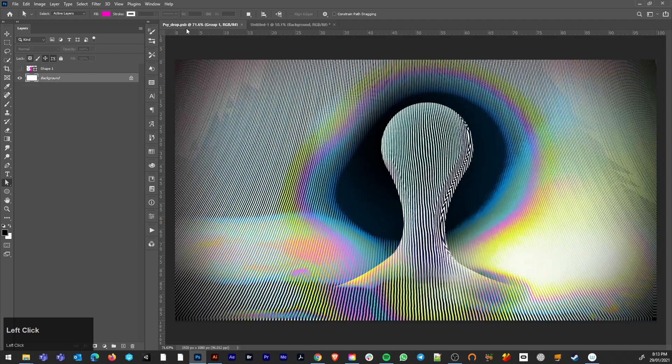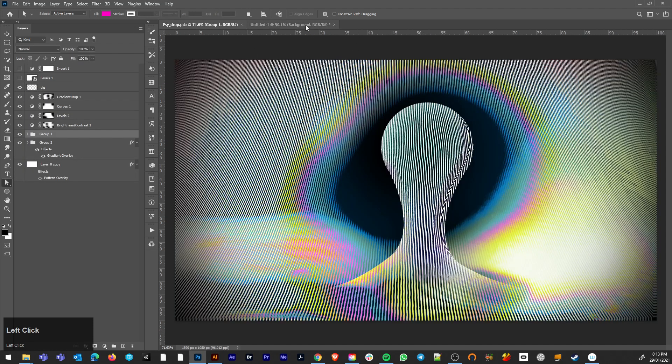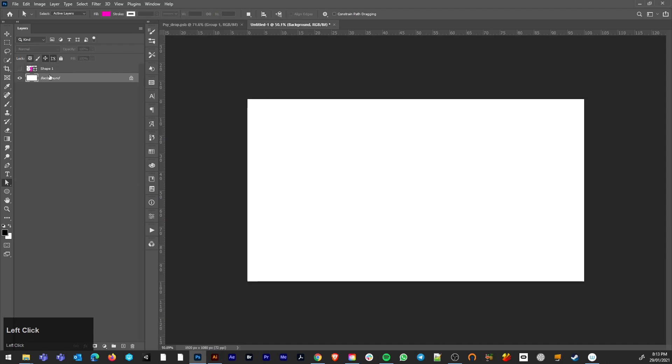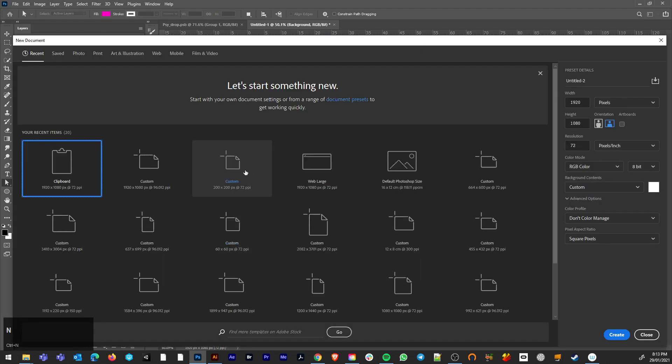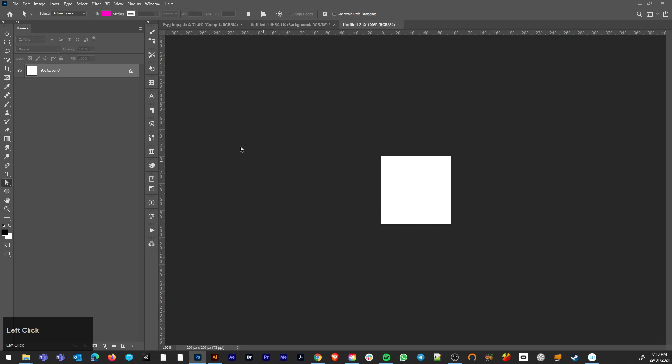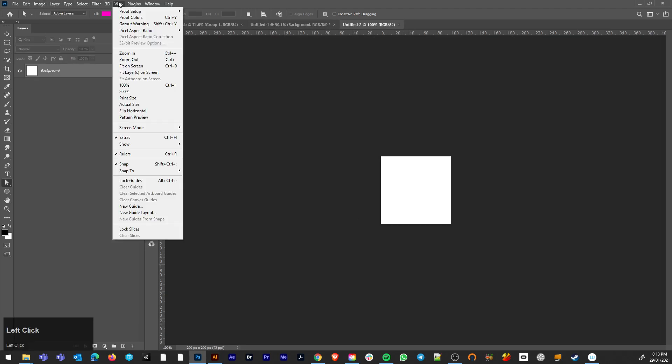Now for that stripy background in our source image, I want to make a pattern. So I'm going to make a new layer. Now Photoshop has just introduced a new pattern building thing. I'm not going to be using that in this one, pattern preview.